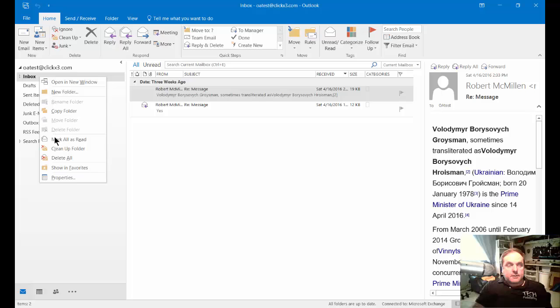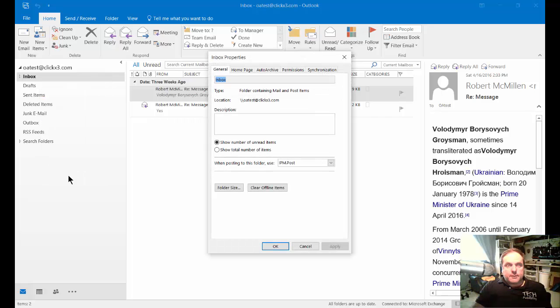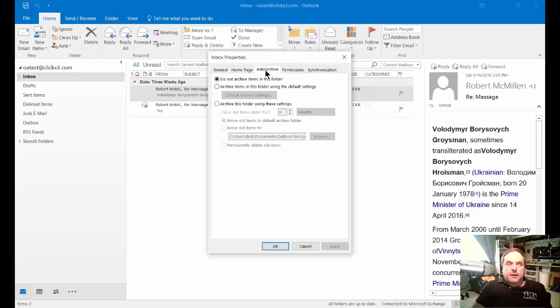Let's choose our inbox, for instance, and we'll go to Properties. While we're in Properties, we'll click on the Auto Archive button.